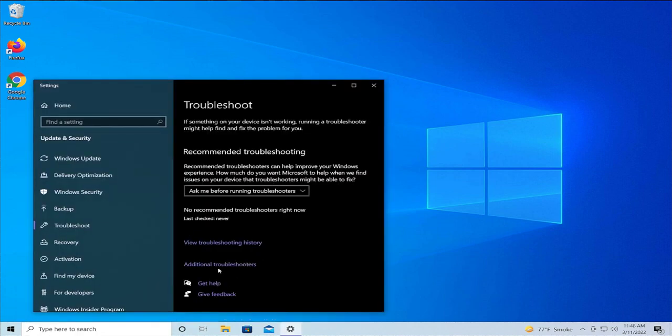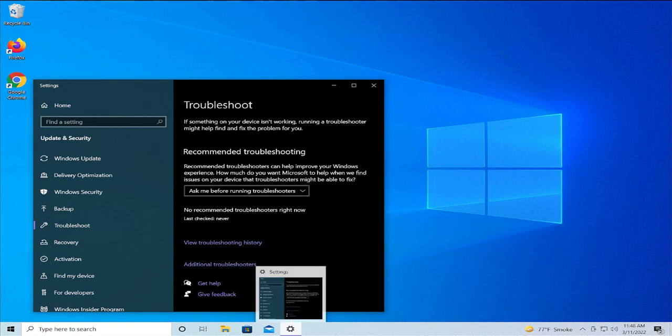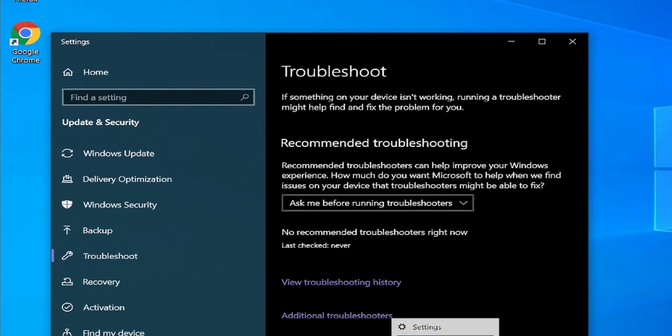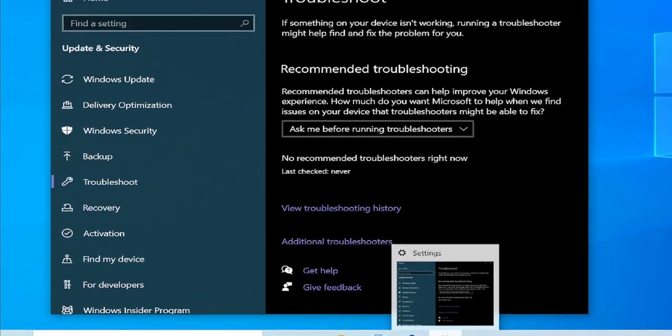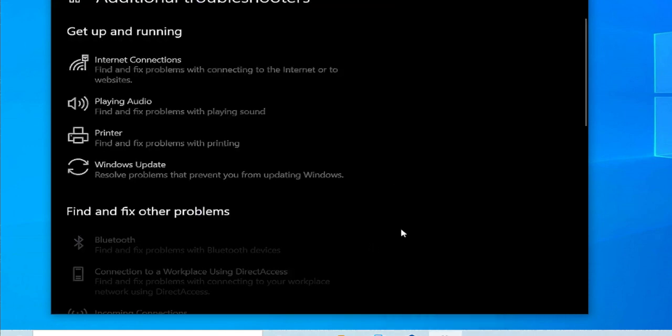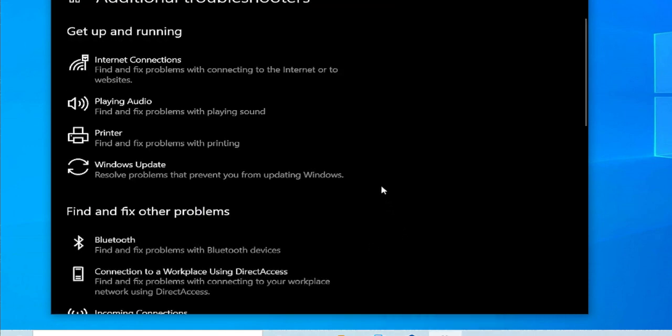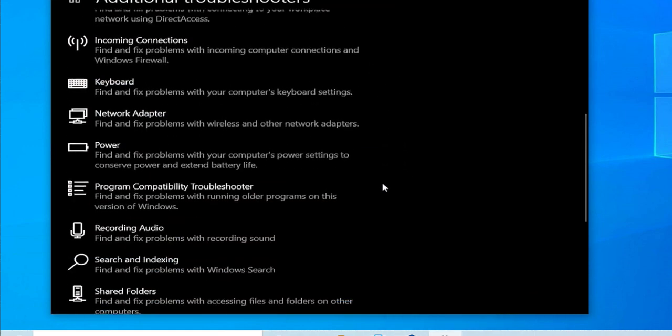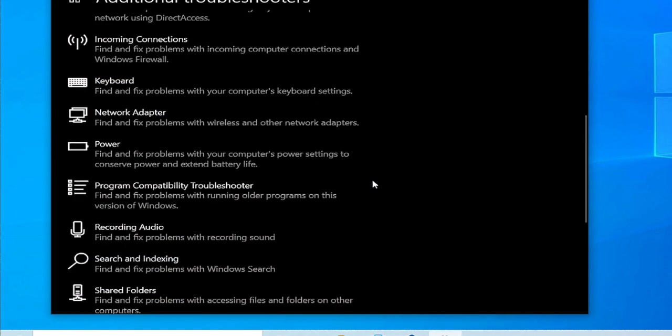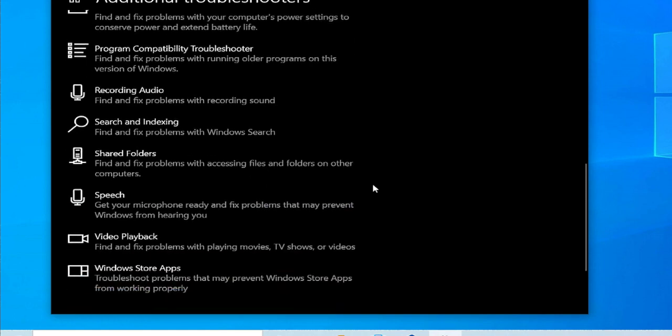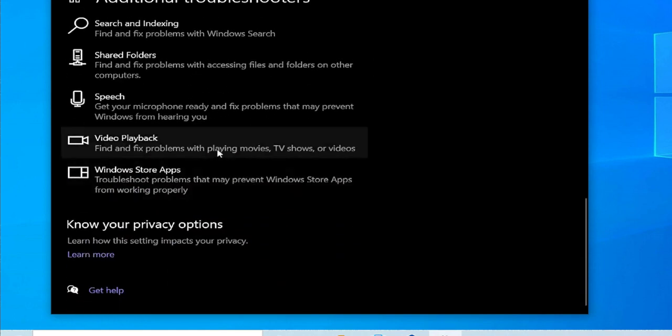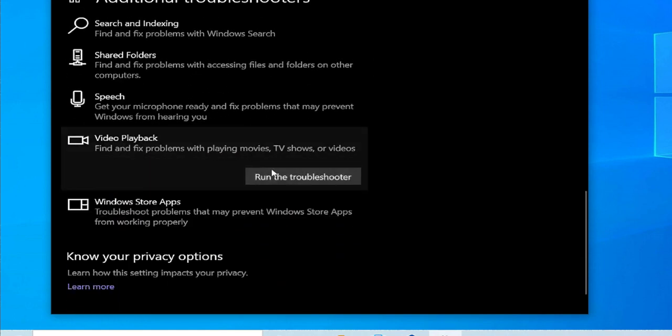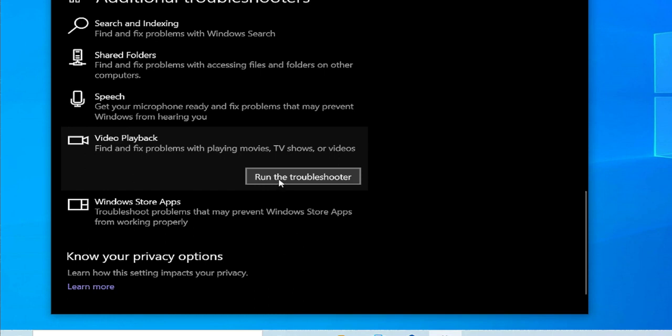Select additional troubleshooters, scroll down and select video playback and run the troubleshooter.